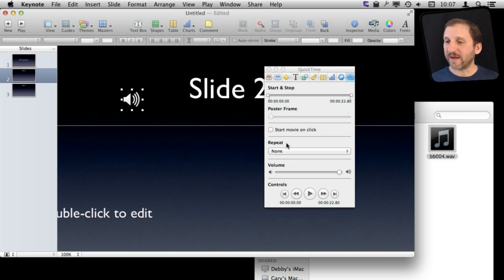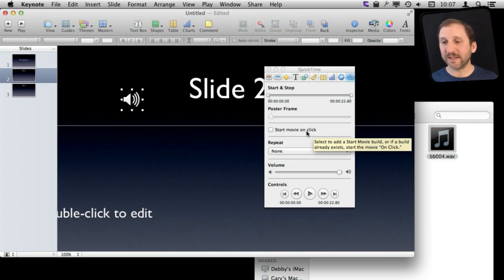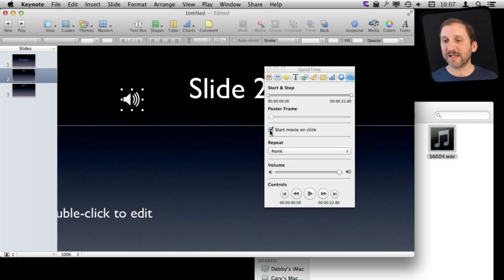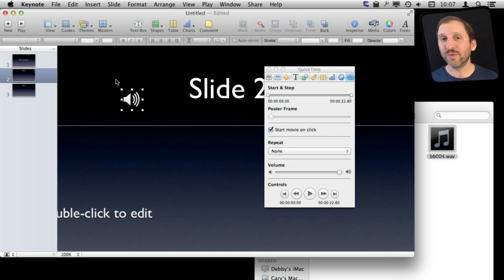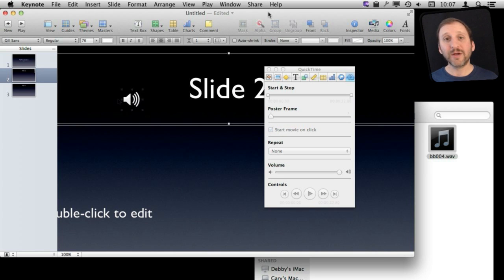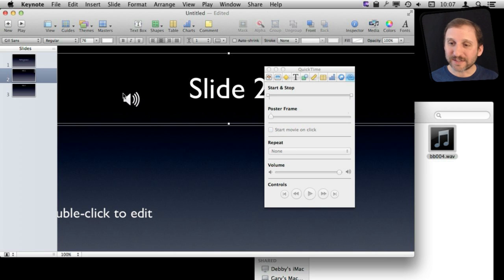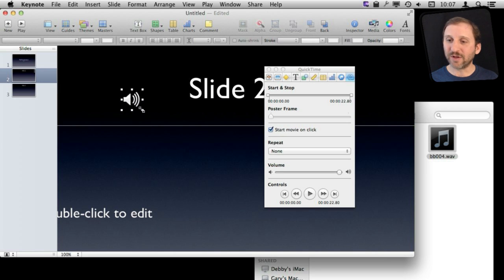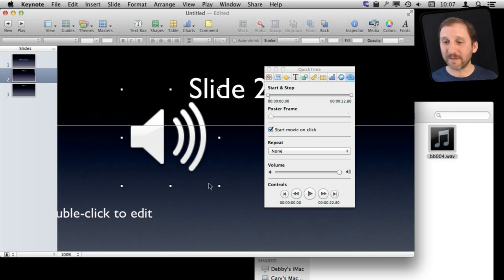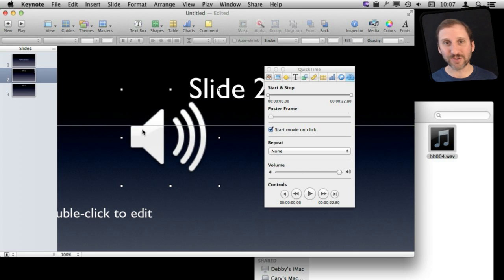You also have this 'Start Movie on Click' option. You can turn that on and basically come to the slide — the slide will be silent. But you click on the slide and the sound will start playing. Note that you don't actually have to click on this area specifically; even though you can enlarge this and think maybe that is the area you're supposed to click, you just click anywhere on the screen.